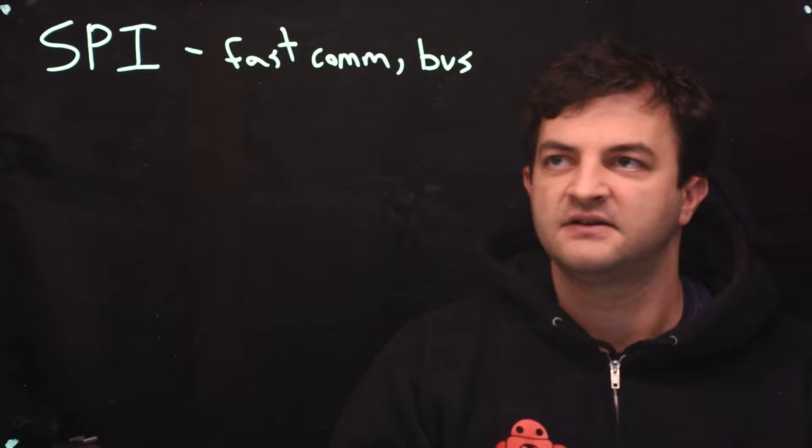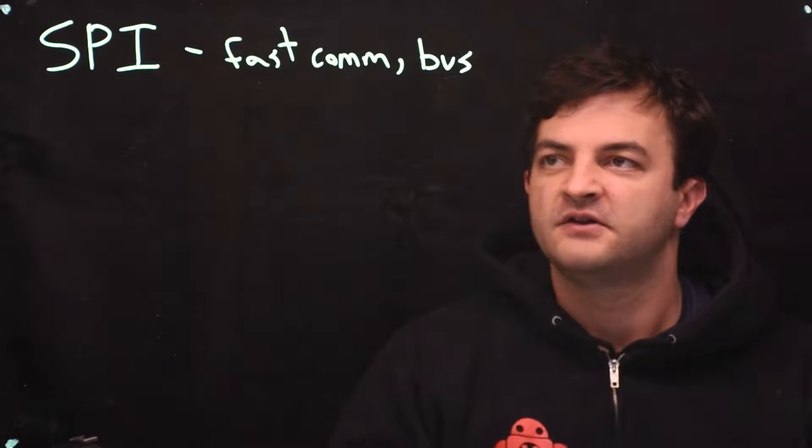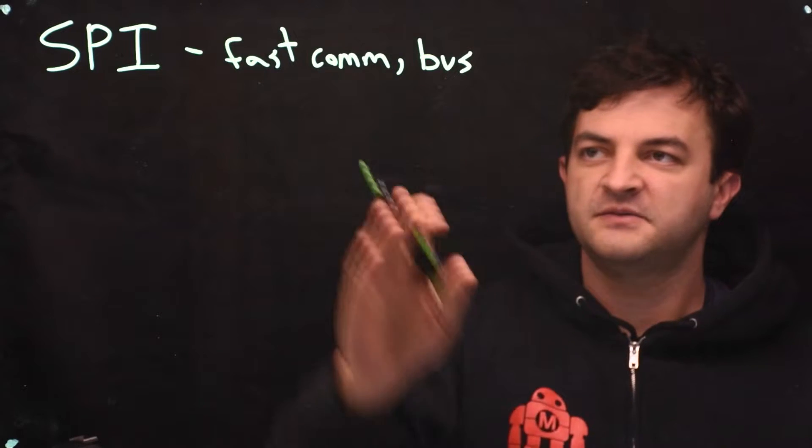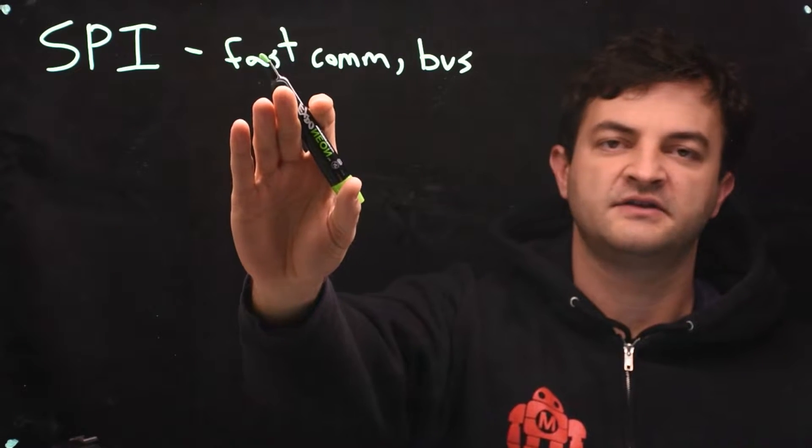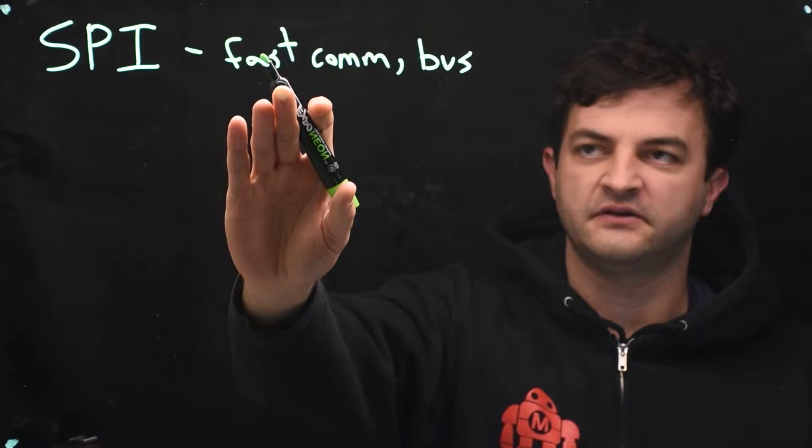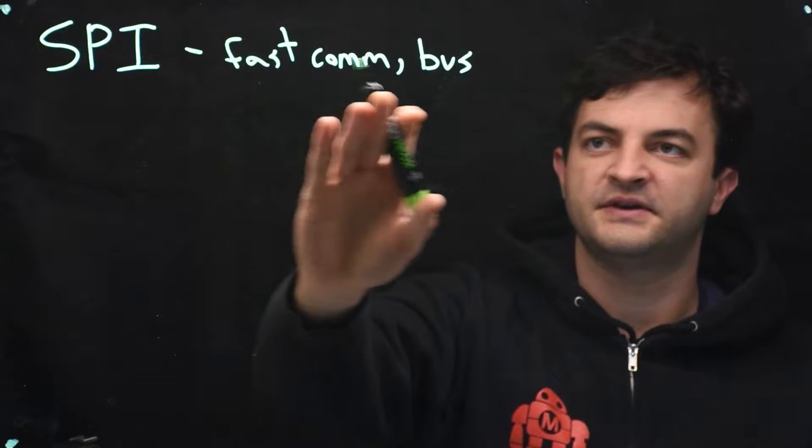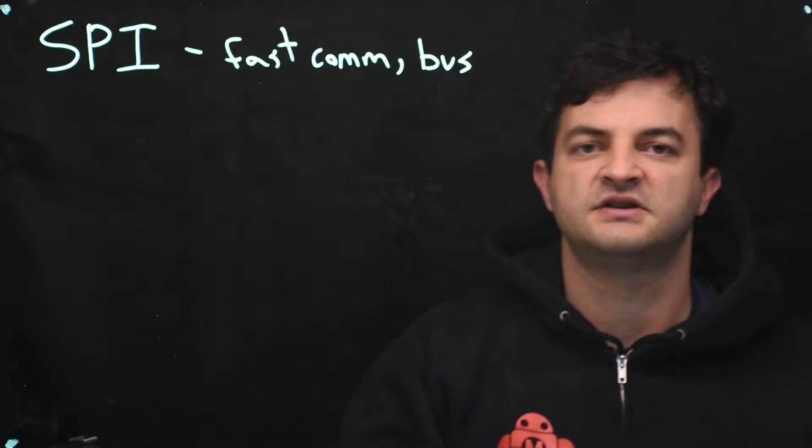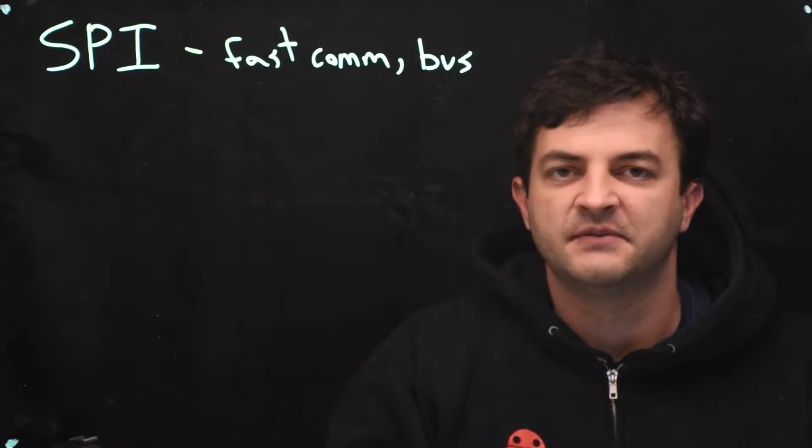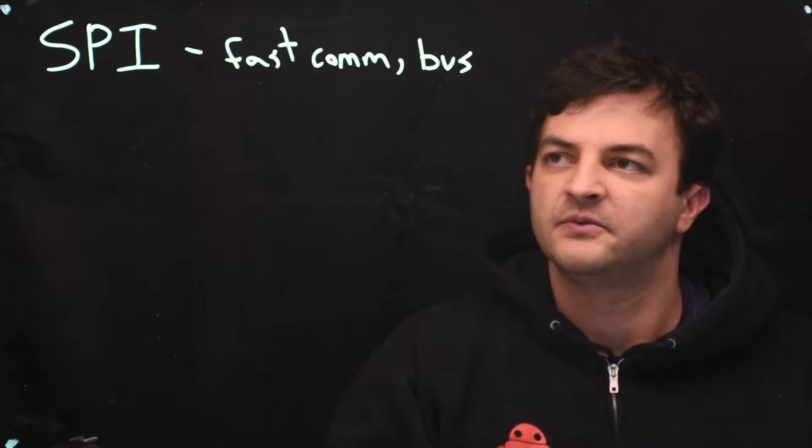So we have fast communication. The downside is it uses a lot of pins, but the bus configuration tries to minimize the number of pins that we use.